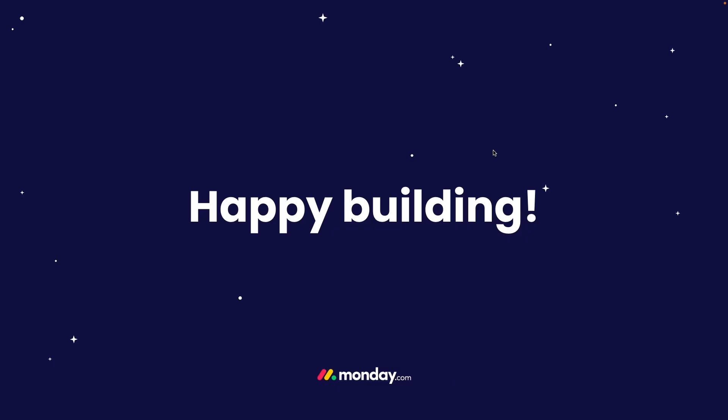If you have any questions, post in our developers community. It's full of experienced Monday developers who love to help.